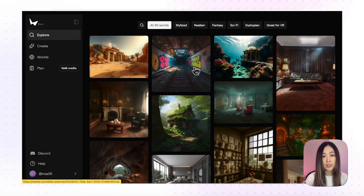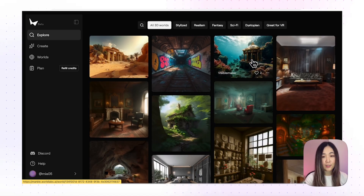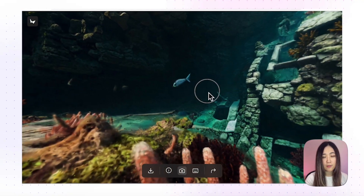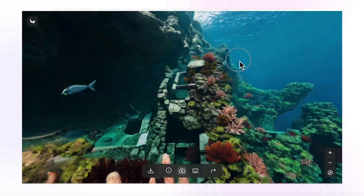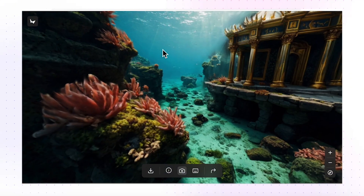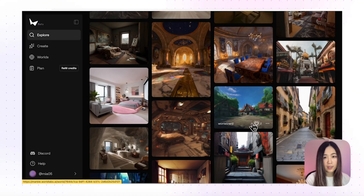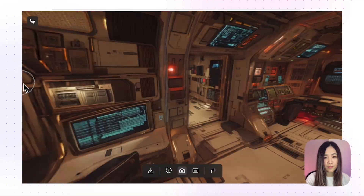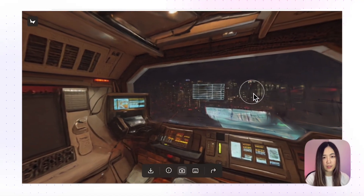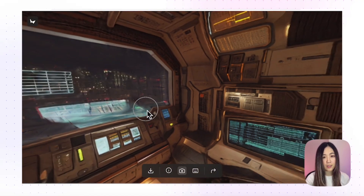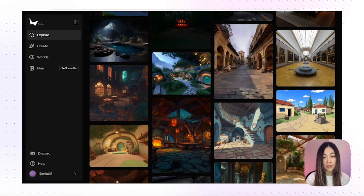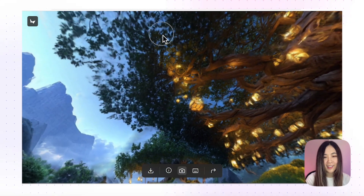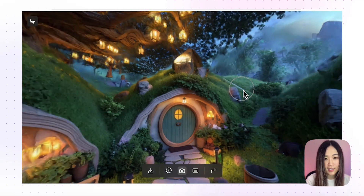Once we get into World Labs you'll notice there are already a lot of pre-built worlds to explore. Let's get into this underwater scene — you can really see things from all dimensions. Let's also get into this spaceship and this room. You'll notice as we move around the details actually stay the same, which is a good foundation for building a consistent environment. Let's try this Hobbit world — I always wanted to live in one of these. You can see a full 360-degree render.